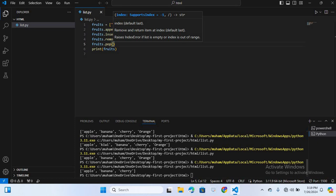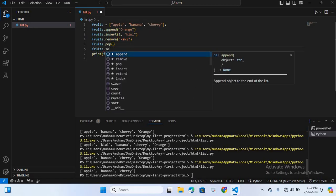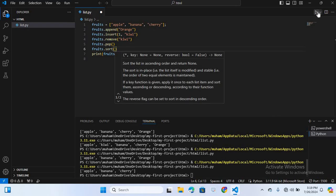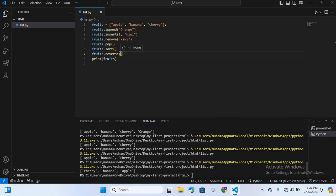Next, we'll use sort to sort the list in ascending order. I'll write fruit.sort() and run this — you can see the list is now in ascending order. Then we'll use reverse to reverse the order of the list. I'll write fruit.reverse() and run this — you can see the list is now in reverse order.